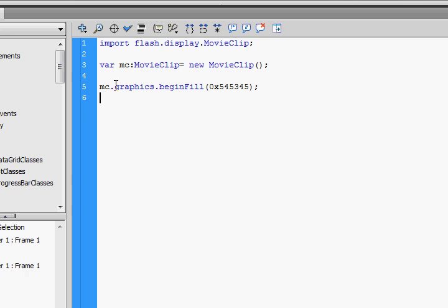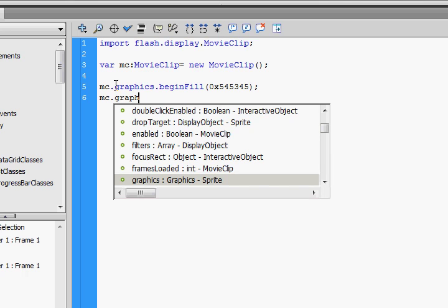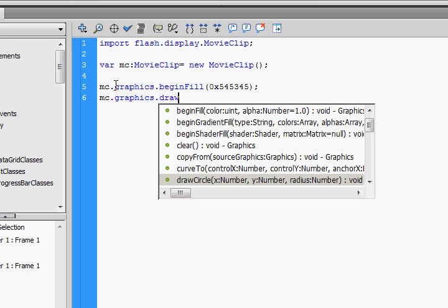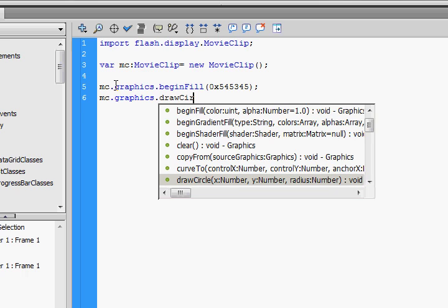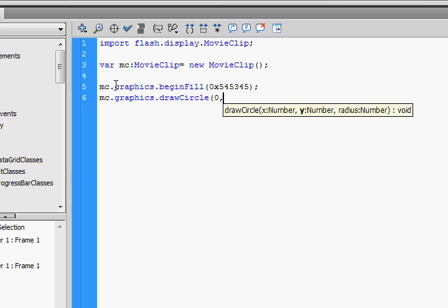We're going to draw a circle. So we do MC.graphics.drawCircle. Then 0, 0 — that's just positioning it. Then the radius — that's how big we want it. Let's make it 100 pixels.